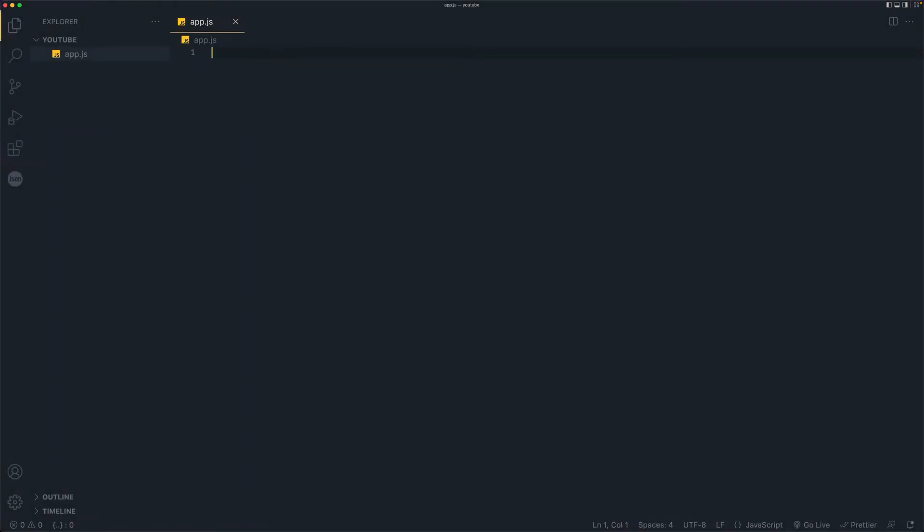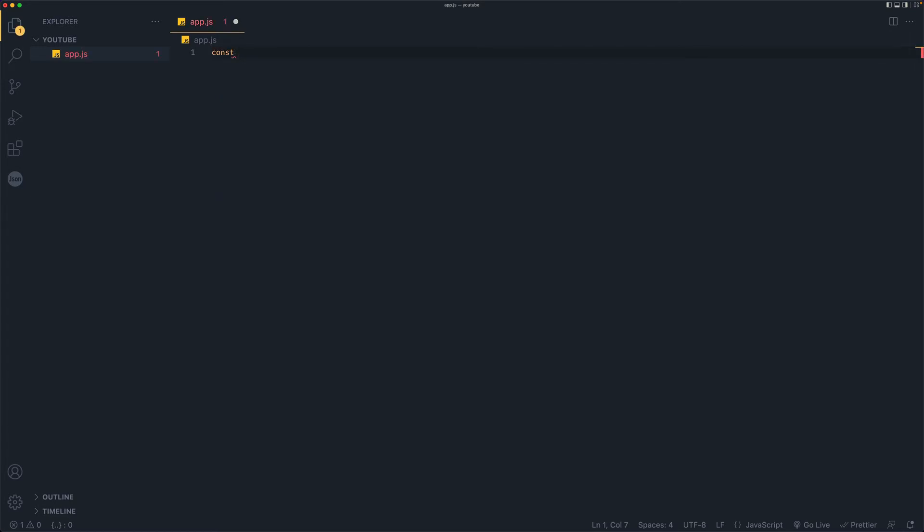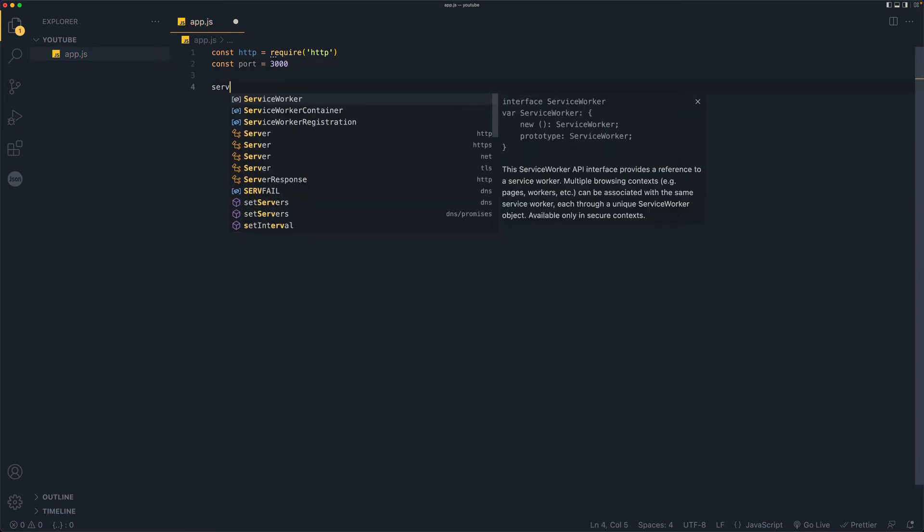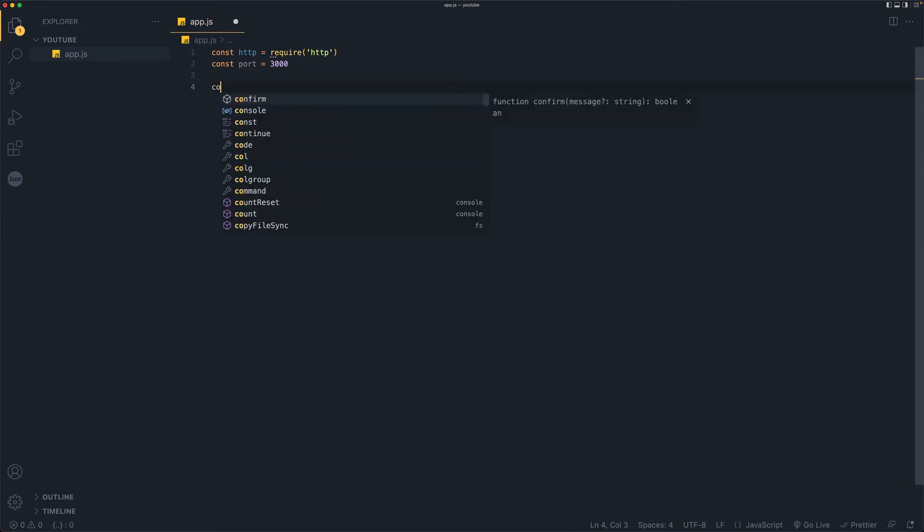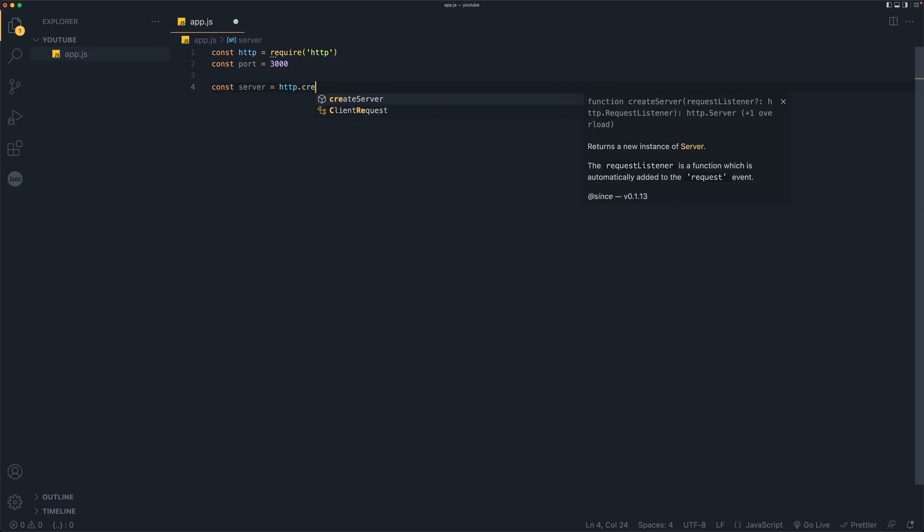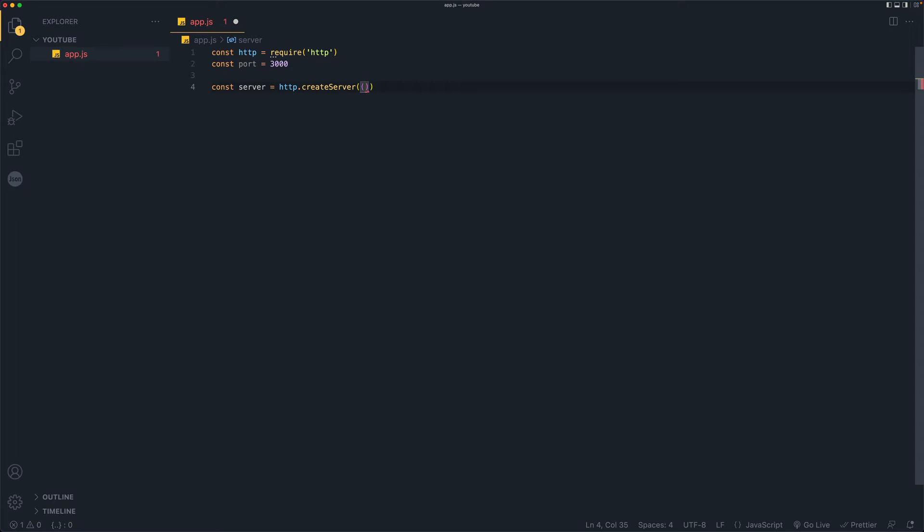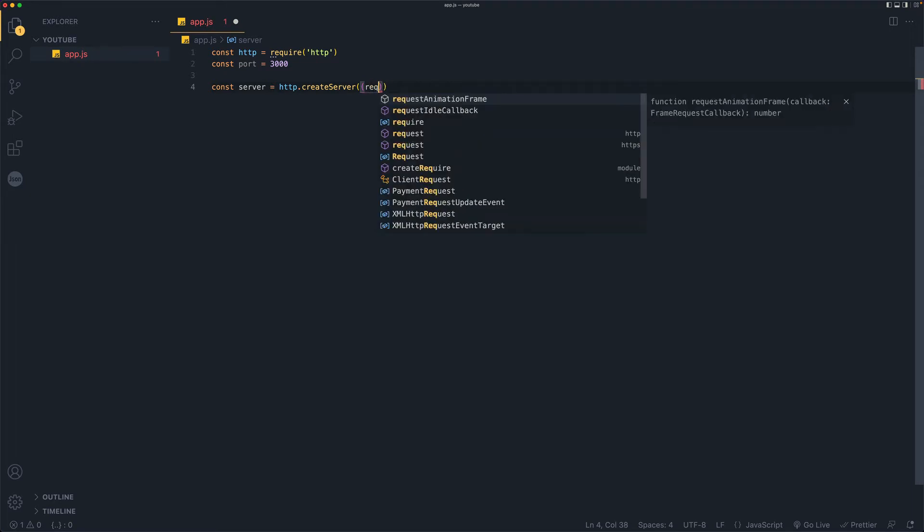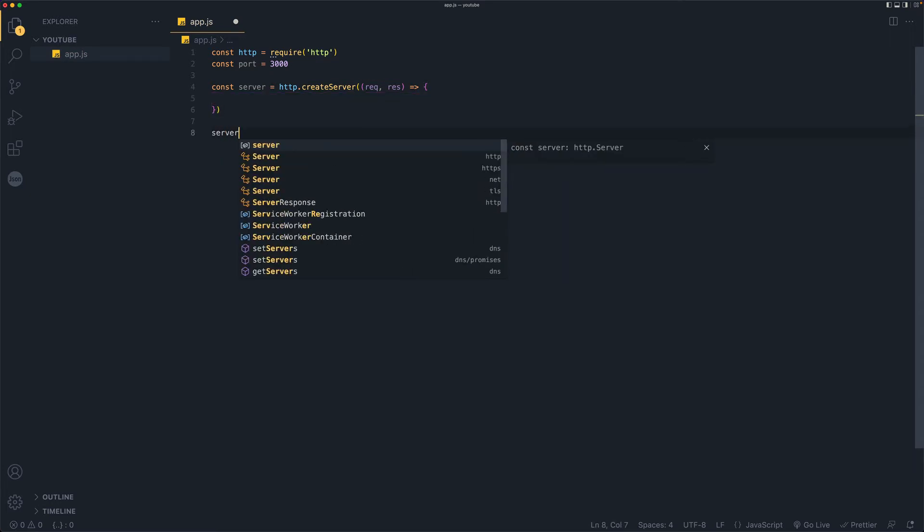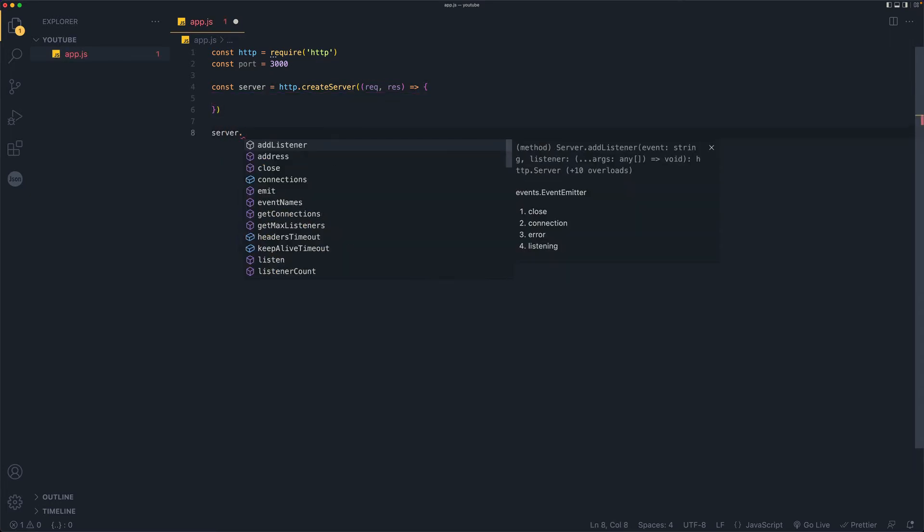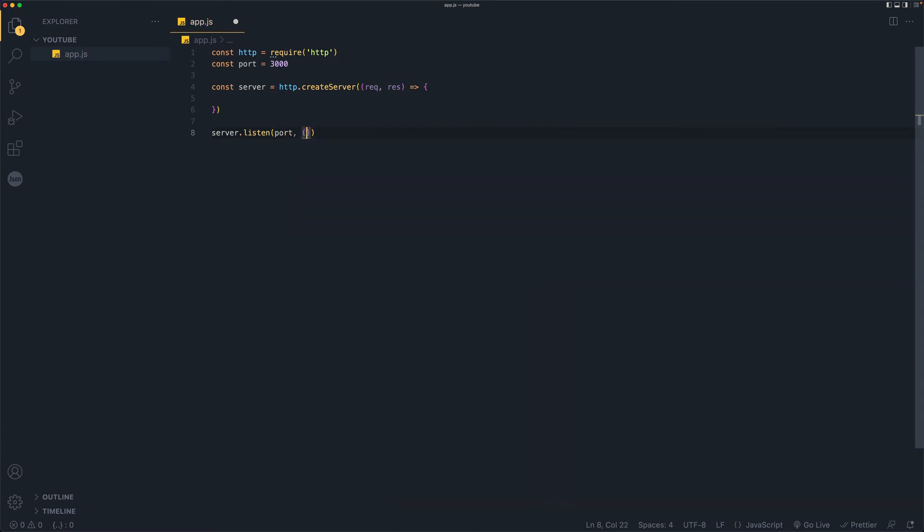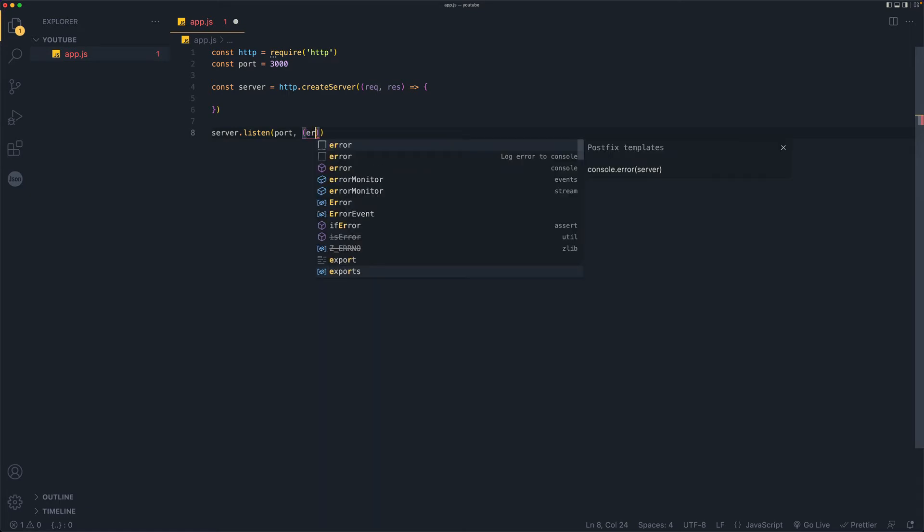So in order for us to create server, we need a library called HTTP. So I'll do const HTTP equals require HTTP and we will also define port as a constant of 3000. And we'll say server, once again, it's going to be a const server is equal to, we will say HTTP dot create server, which needs a function with two parameters, request and response. And we will get back to this part later and we will do server dot listen. And here we will pass in the port.